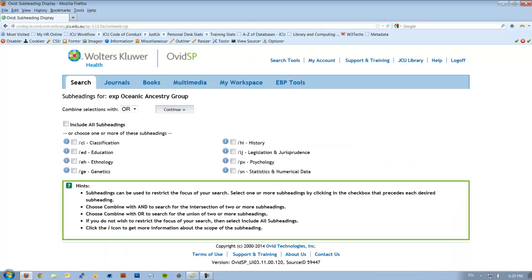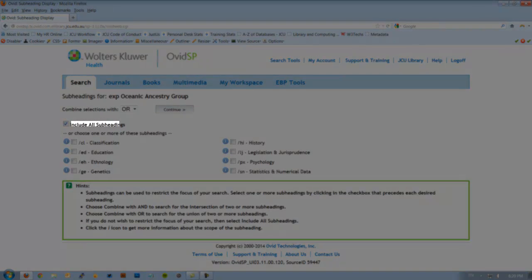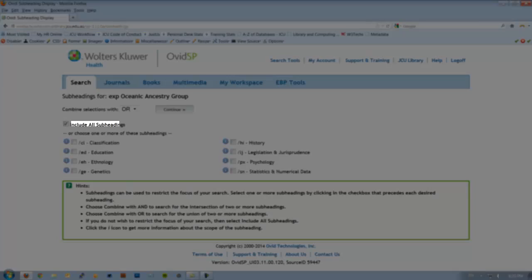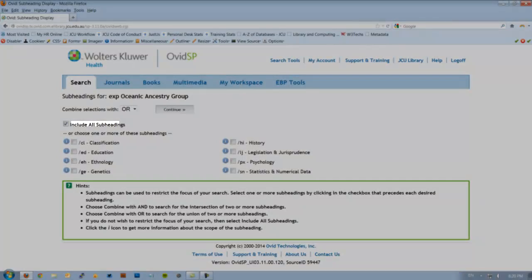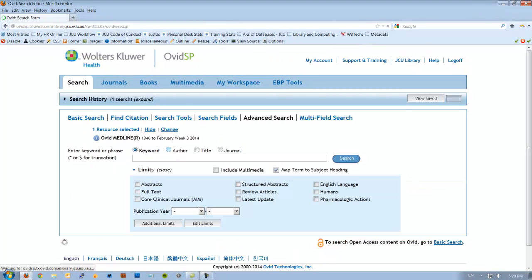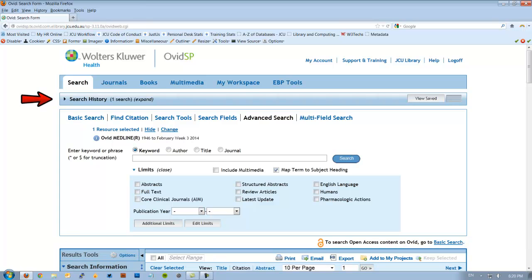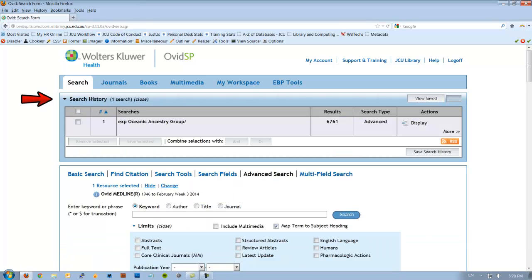In this next screen, Medline is telling us that there are subheadings for our term that we may be interested in. But for today, you would feel free to check this, but for today, I'm going to include all subheadings and hit continue. Now unfortunately, Medline hides our search history here. I have to actually click on this link to see that for Oceanic Ancestry Group there's 6,000 plus articles. That's quite a few articles. But we're going to ignore that for now and instead do a search for our second topic, which is smoking.